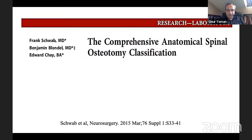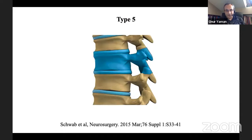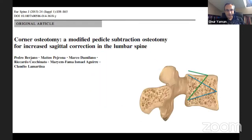According to the Schwab classification, corner osteotomy is type 4 osteotomy, and type 5 if you remove the total vertebral segment, and type 6 if you remove more than one segment. Corner osteotomy has been described by Bariano and Lamartina. In this technique, you have to remove all the pedicle until the disc space, also remove the above disc and the below disc, and put a cage inside.